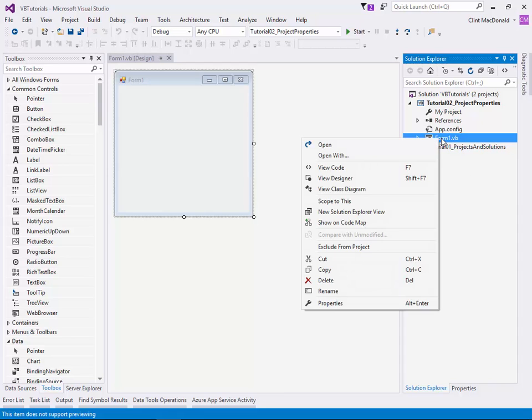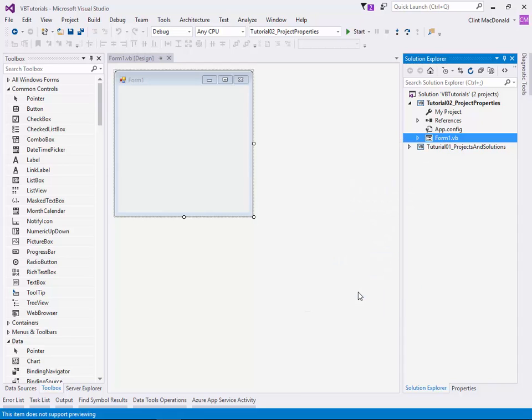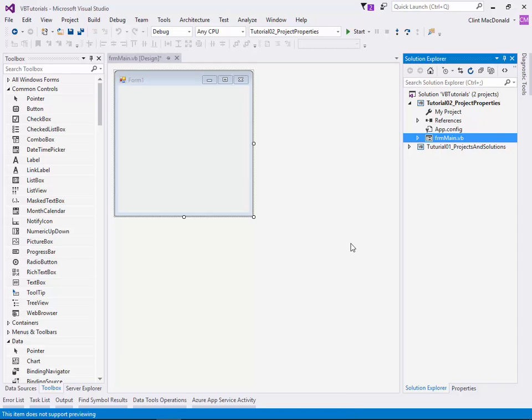We're going to right-click on Form1 and choose rename. We're going to use Hungarian notation, so it's going to start with lowercase frm and then I'm just going to call it frmMain. There we go, we've renamed the form.